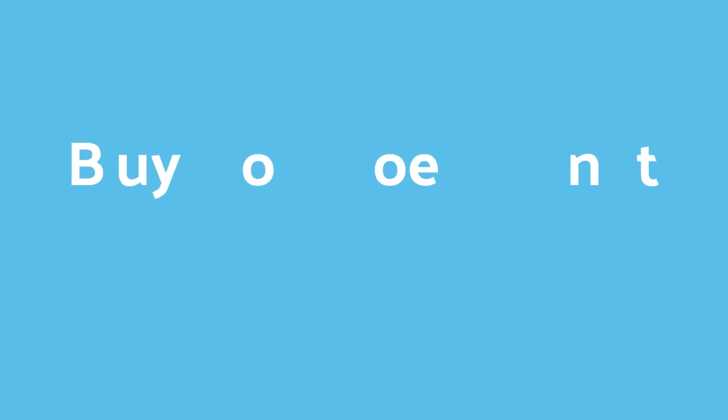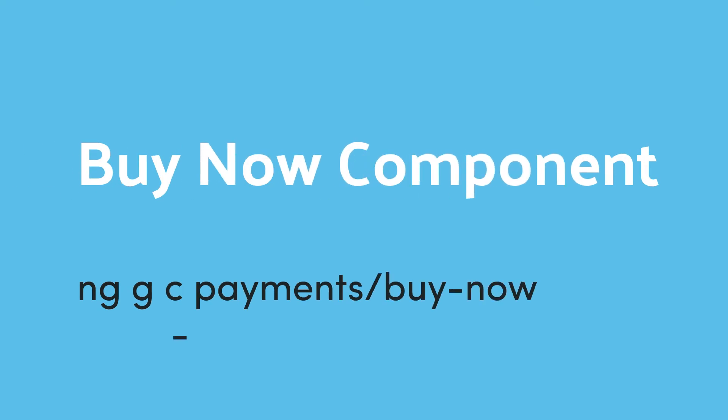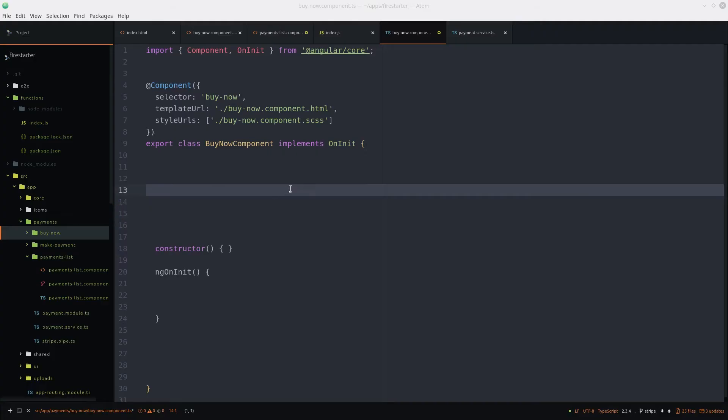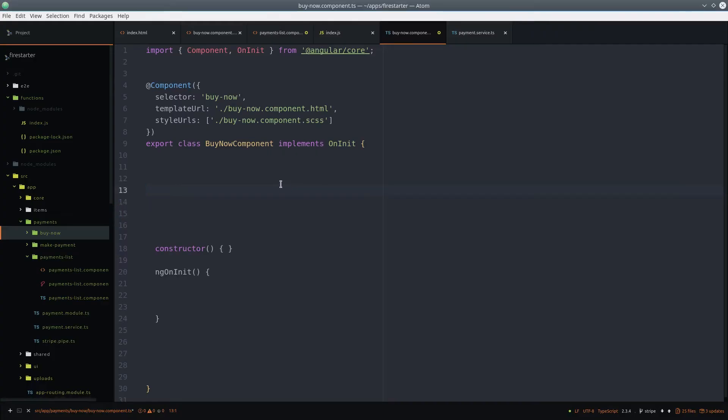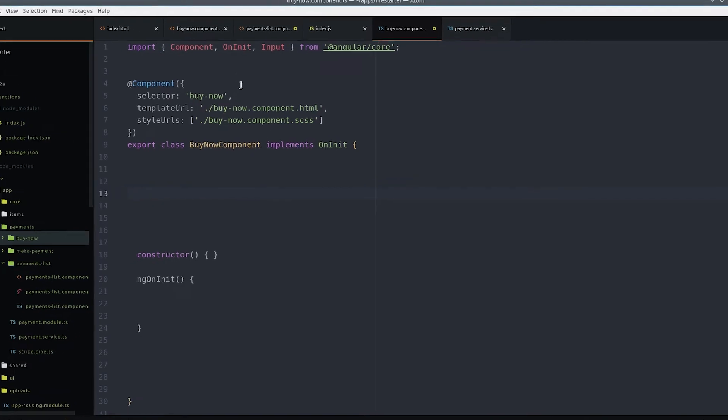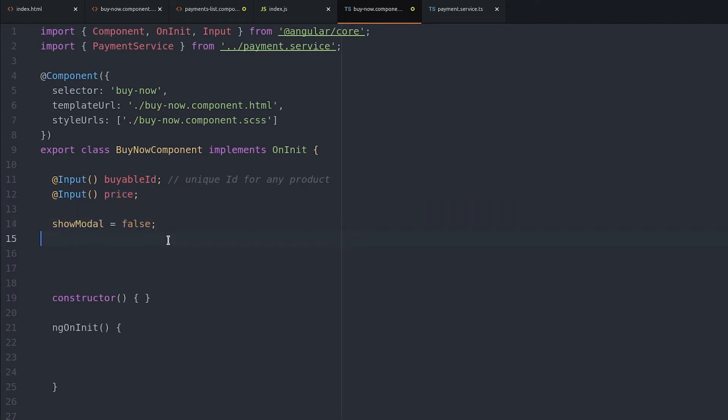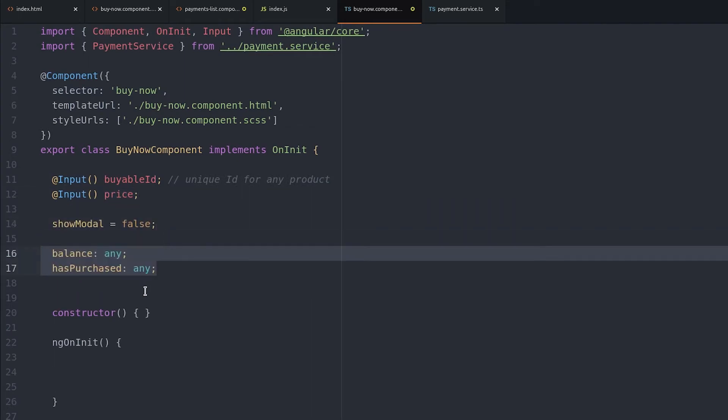Now let's create a new component called the buy now component. It's designed to be reusable, so we'll take the buyable ID as well as the amount from the parent component. The buyable ID just represents any item that can be purchased. We also create a variable to toggle the visibility of the modal.